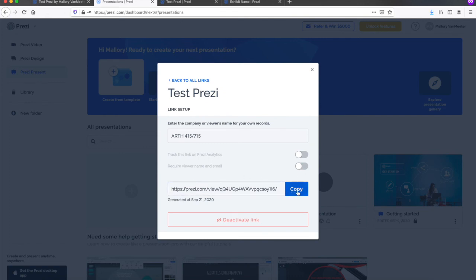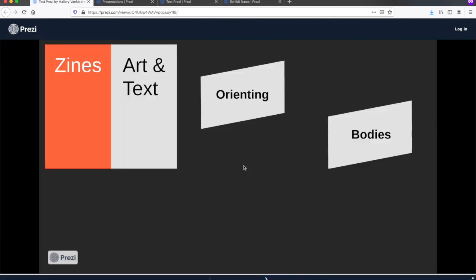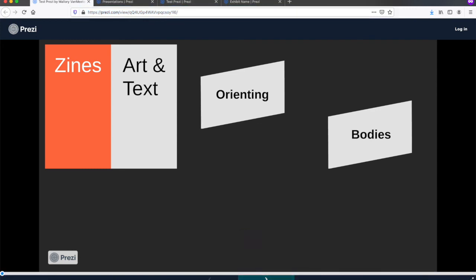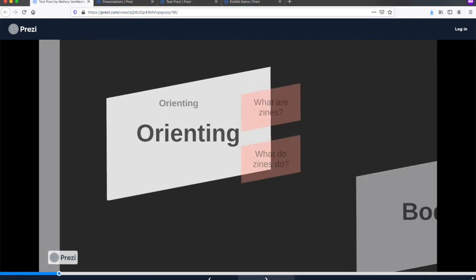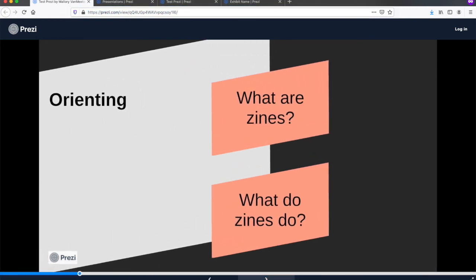When they follow that link, viewers will be directed to a static version of your exhibition that they can navigate through using the arrow keys to follow the story path or by clicking directly on the themes and sub-themes they want to investigate.